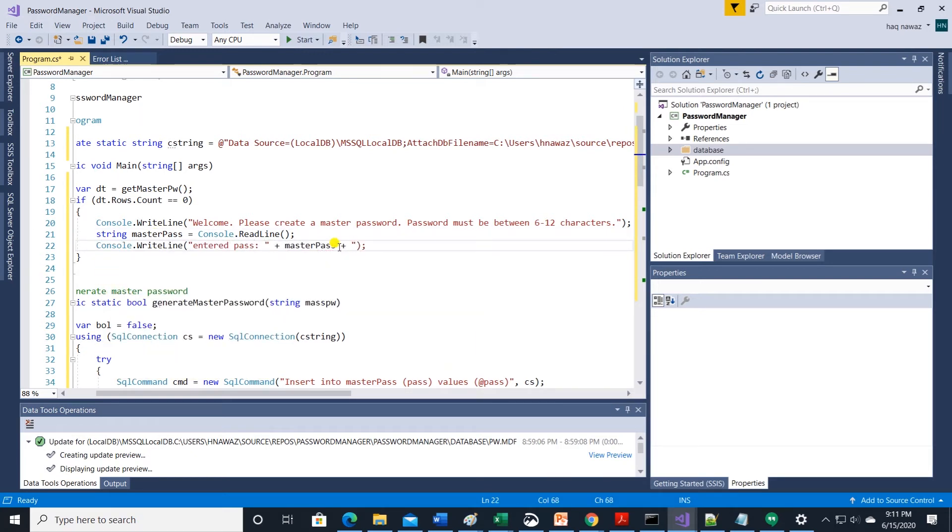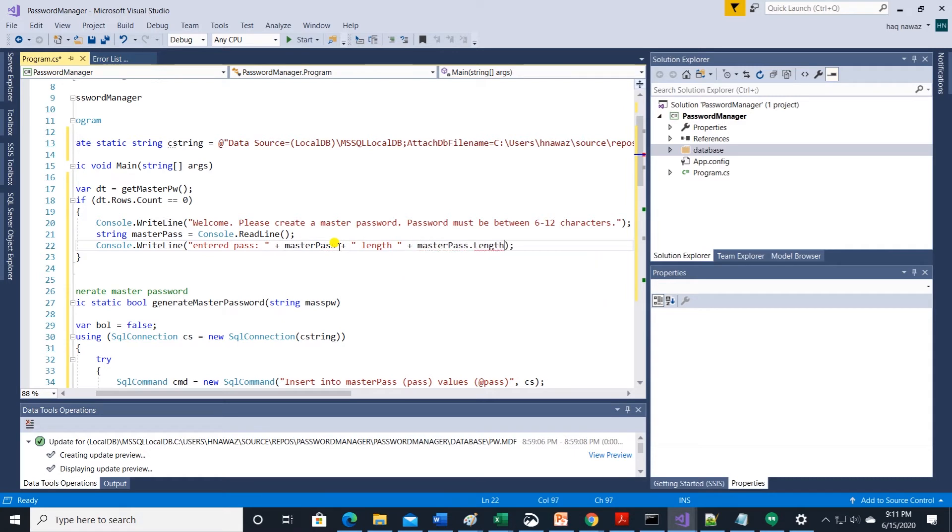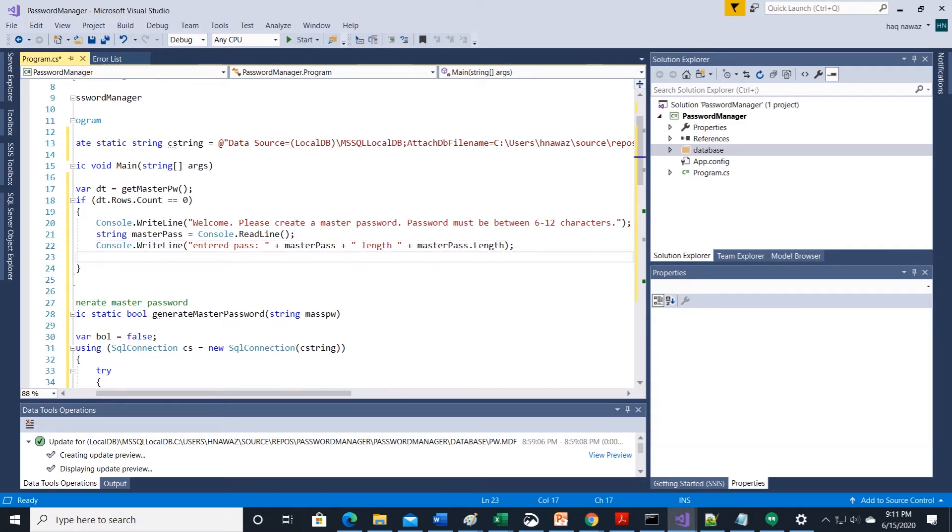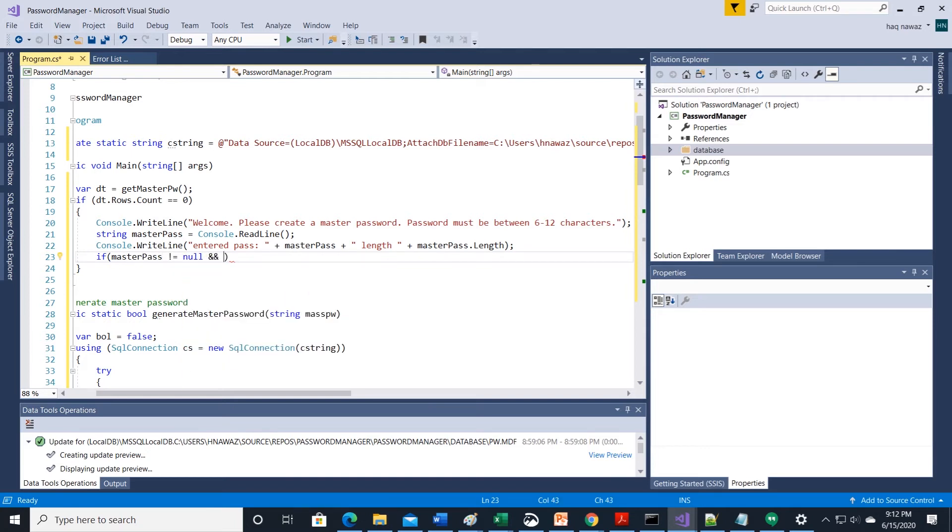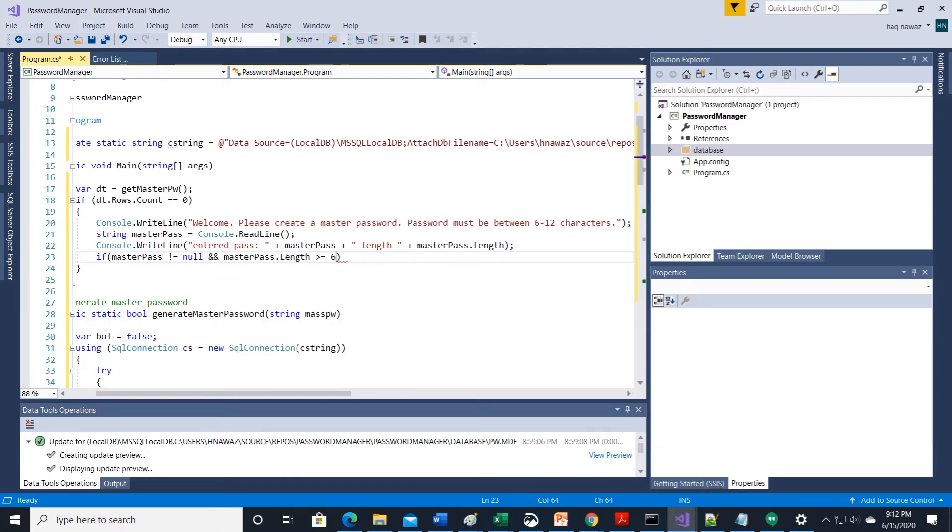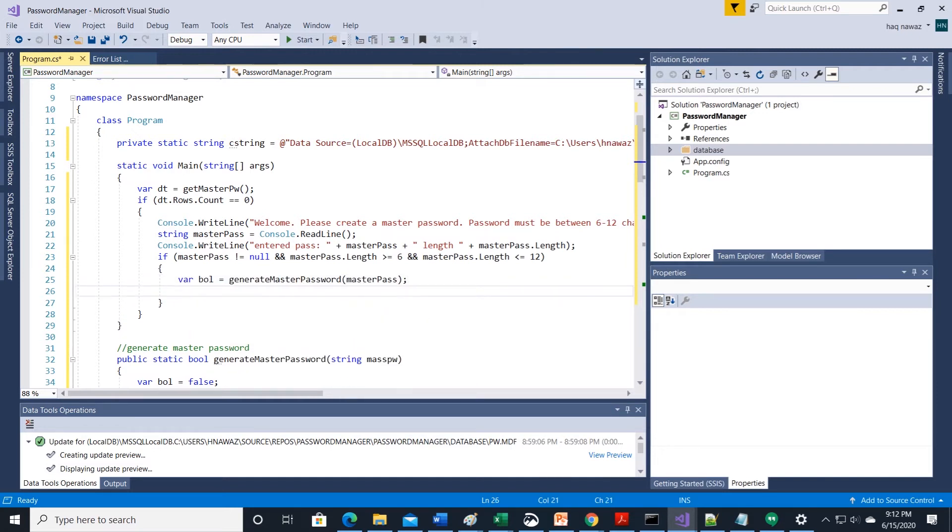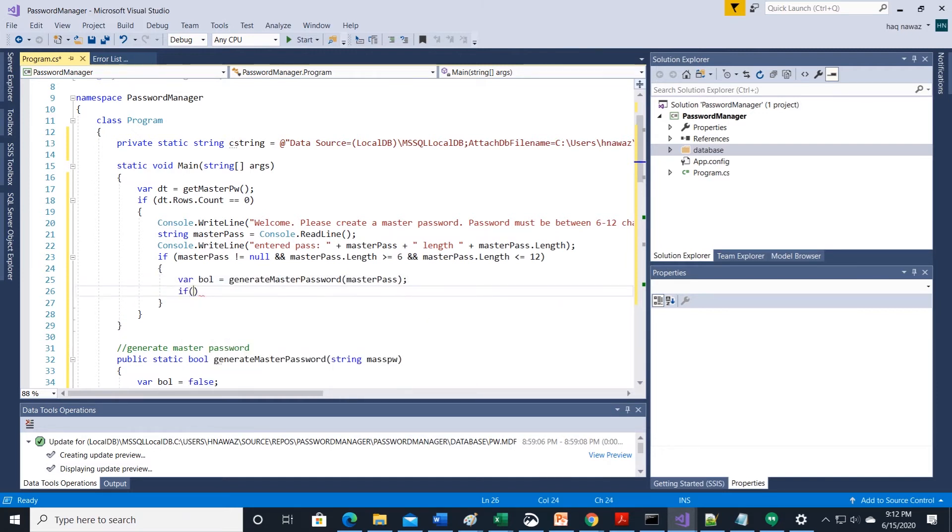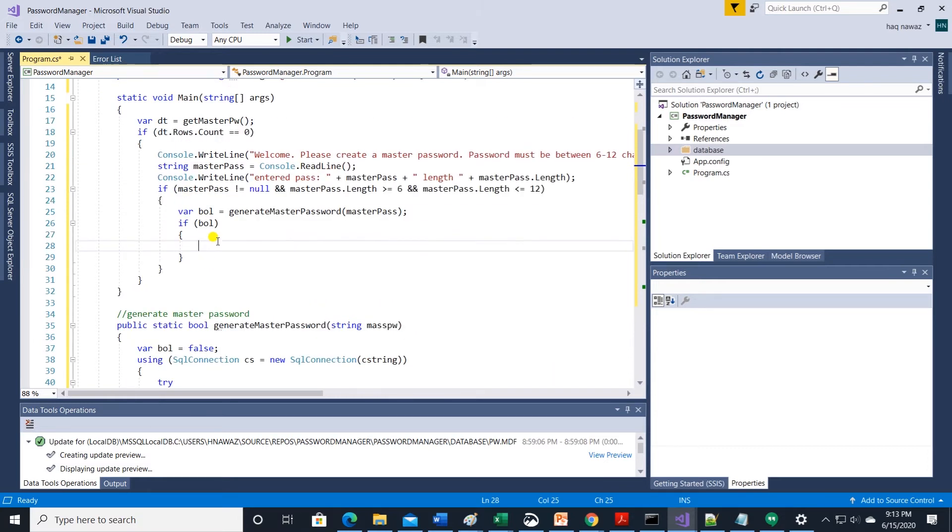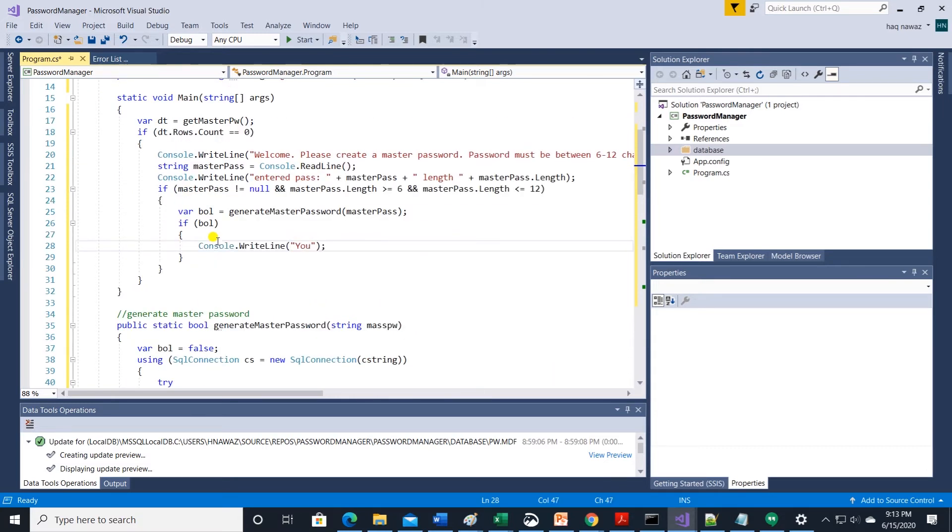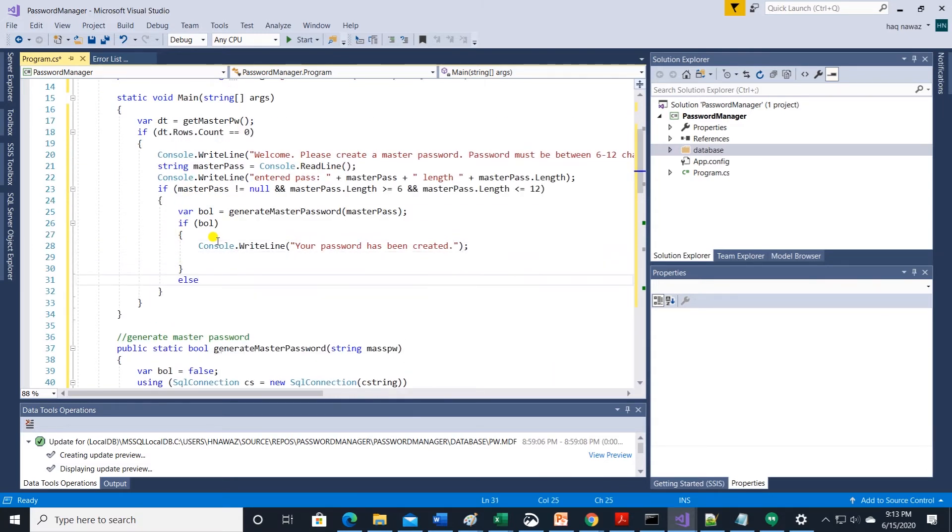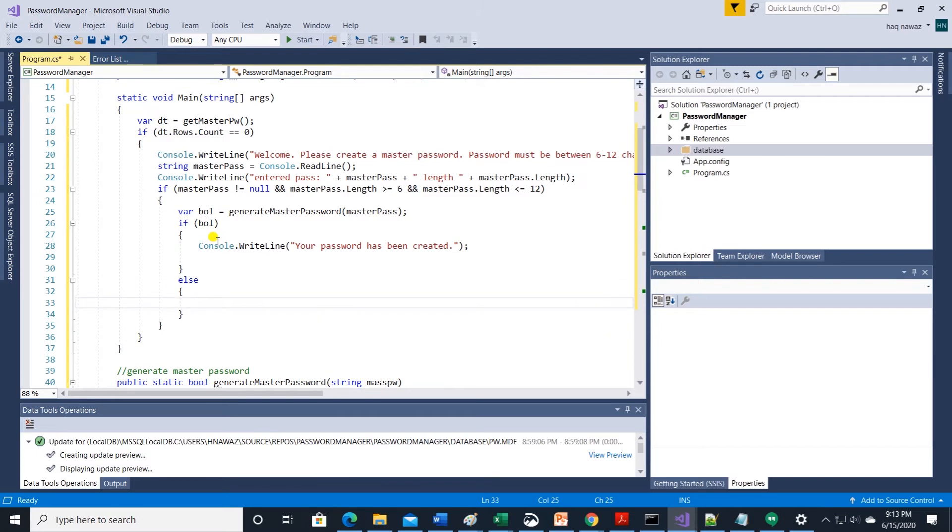Ask user to enter password with console.readline. Check user entered password and its length. If all good then save the password to the database with generate master password method. And display a success message otherwise display password requirement message.